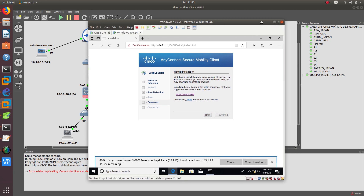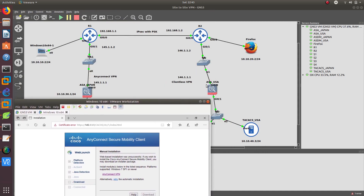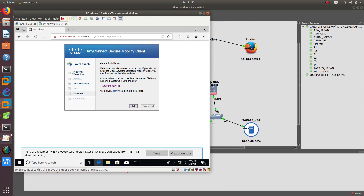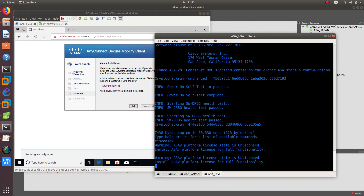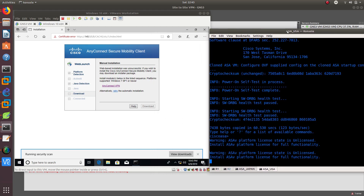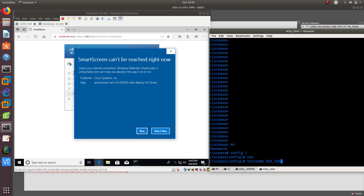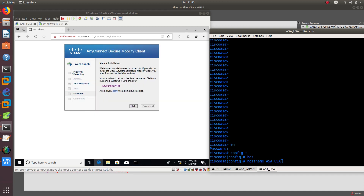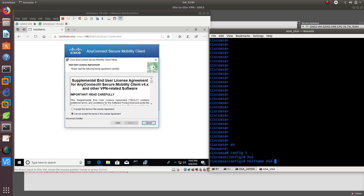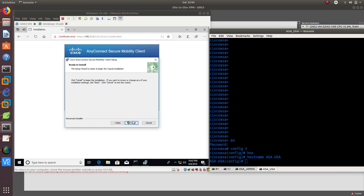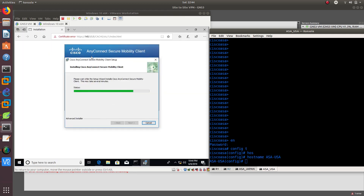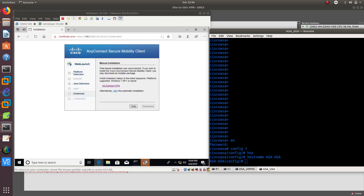Since AnyConnect is downloading, we can go ahead and start setting up the clientless VPN configuration on the other ASA. Enable, config T, hostname 'asa-usa'. Meanwhile the AnyConnect installer runs — accept, install, yes, finished.